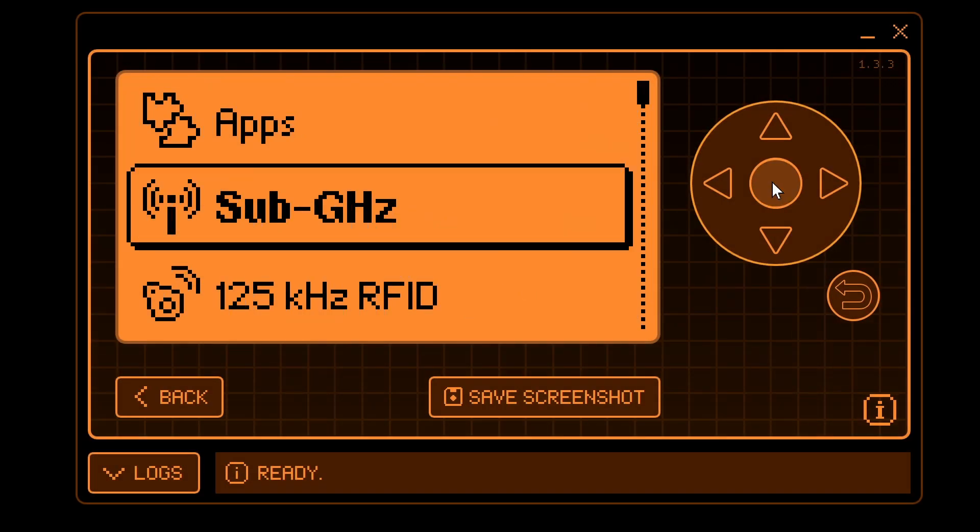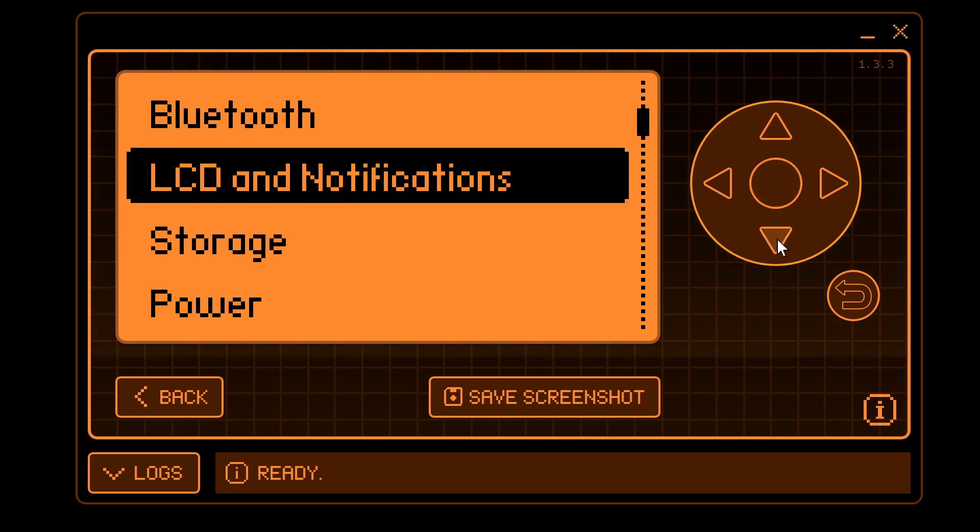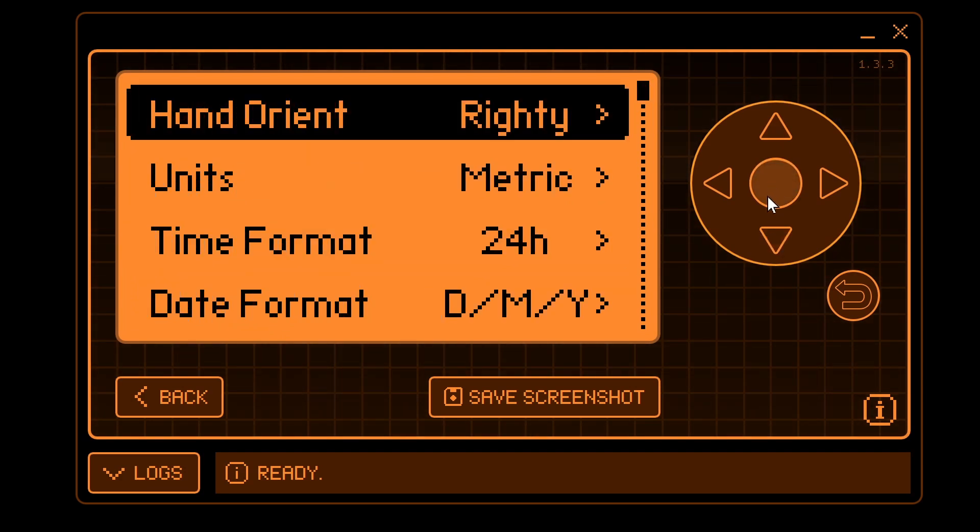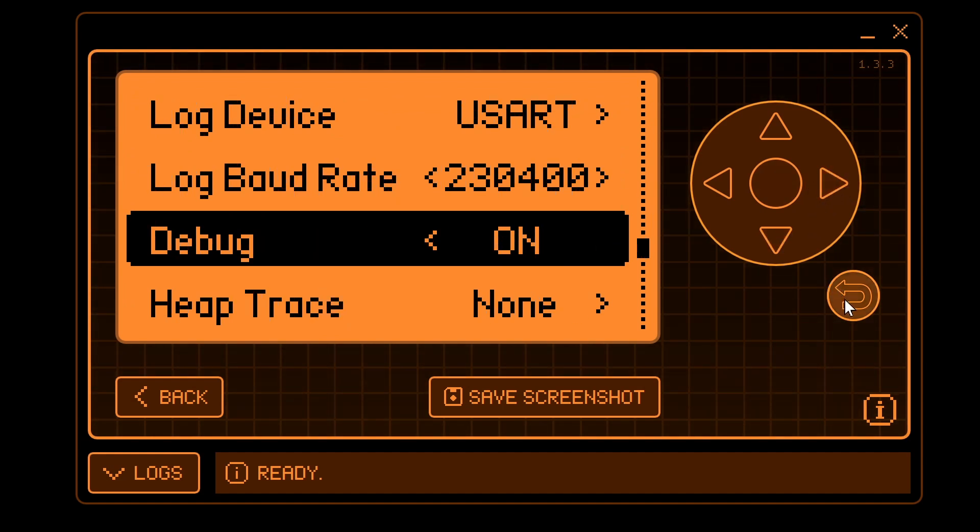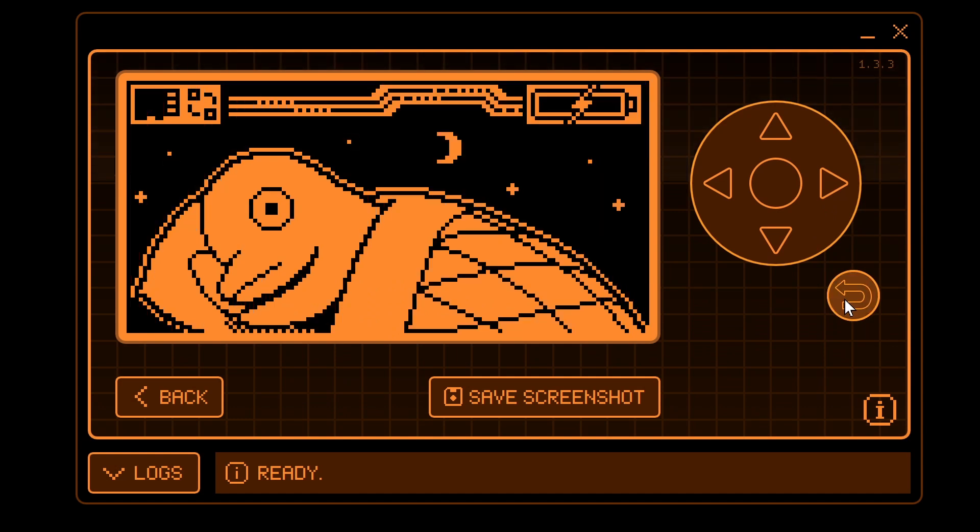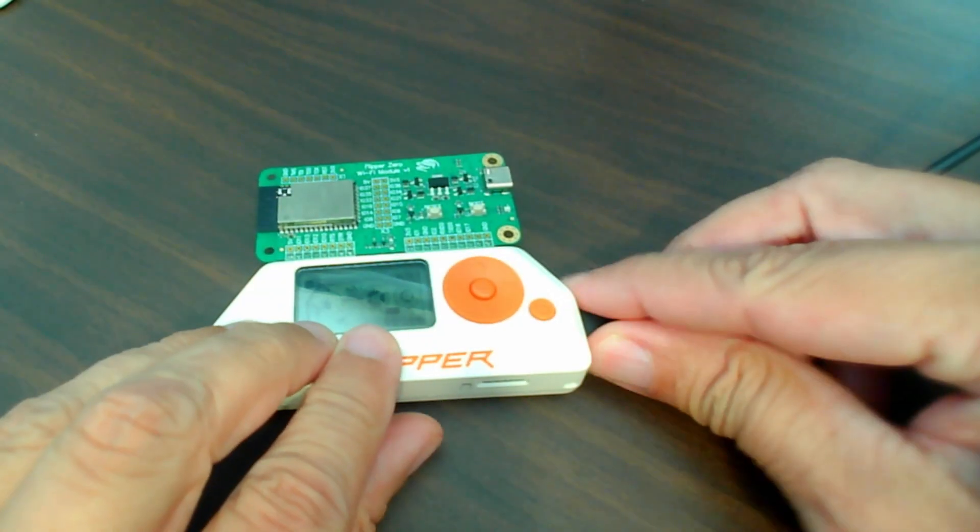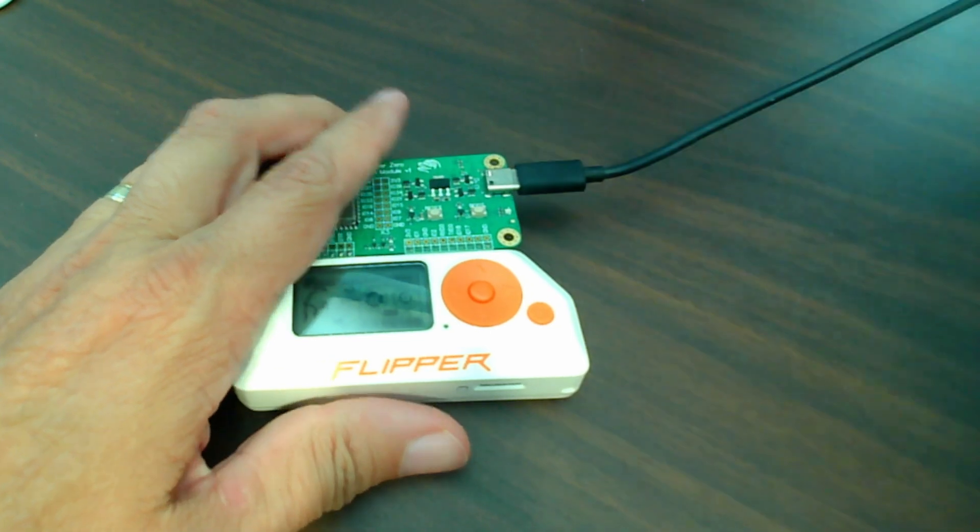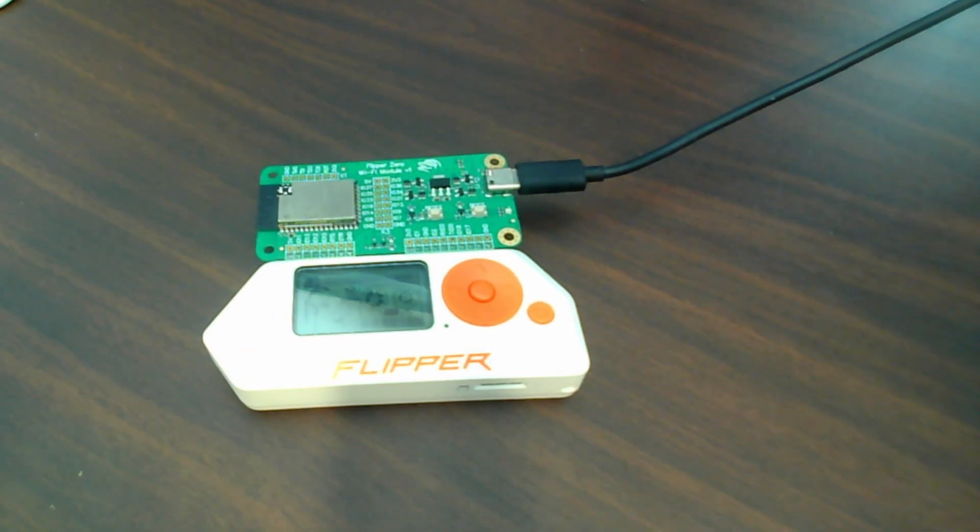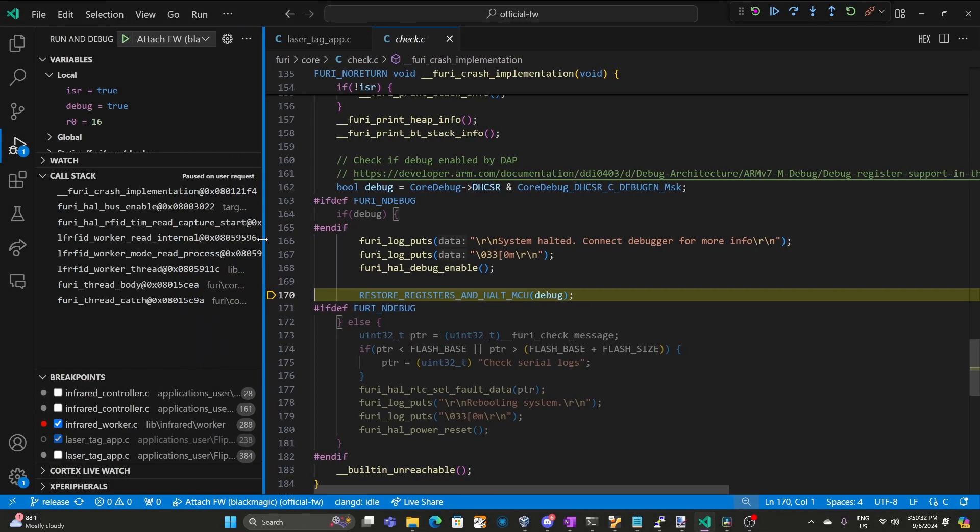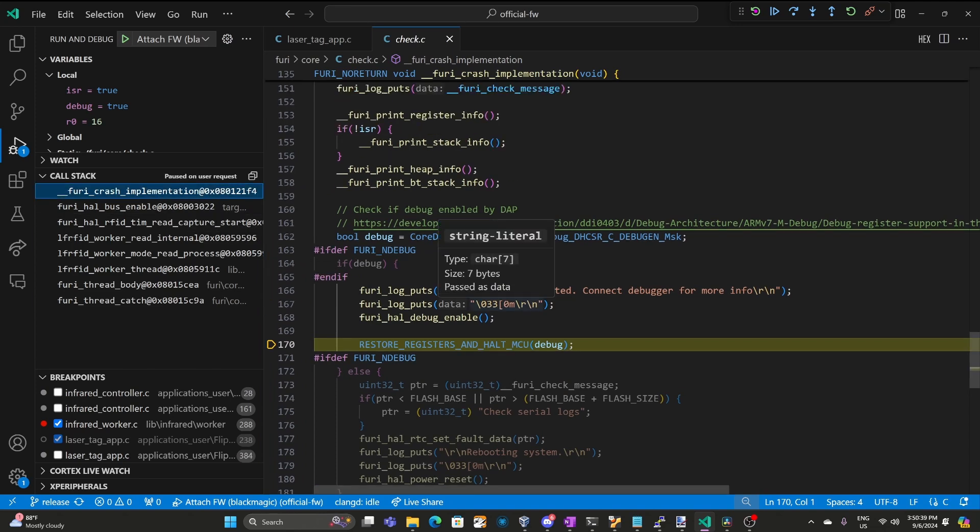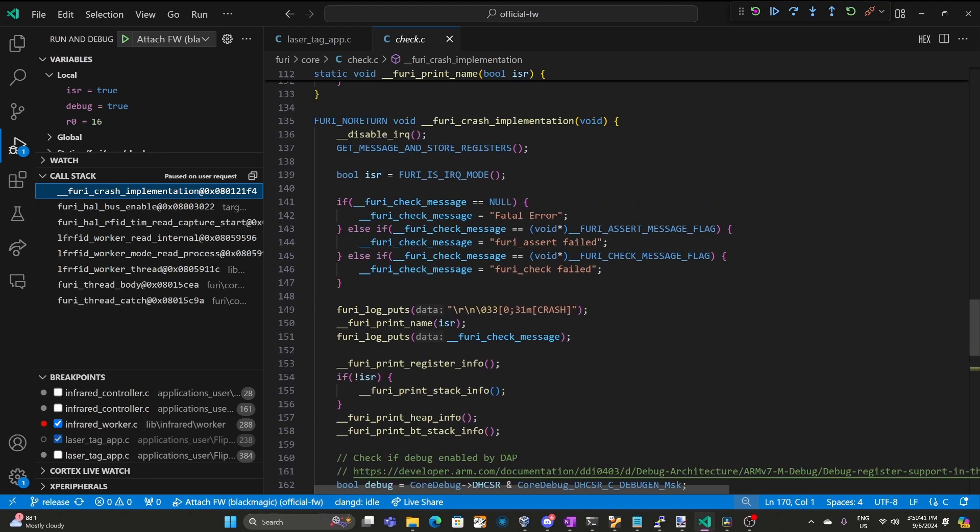Once you've updated the firmware go into settings and then go into system and then go into debug and make sure it's turned to on and then go ahead and back out to the main screen. Go ahead and unplug the cable from the flipper and plug it into your ESP32 debugger. Your debugger should be running the Blackmagic firmware. I'll go ahead and close that debug console window and also make our call stack a little bit wider. At the top of our call stack we can see a furry crash implementation call. This can get invoked by a furry check, a furry crash, or a furry assert.